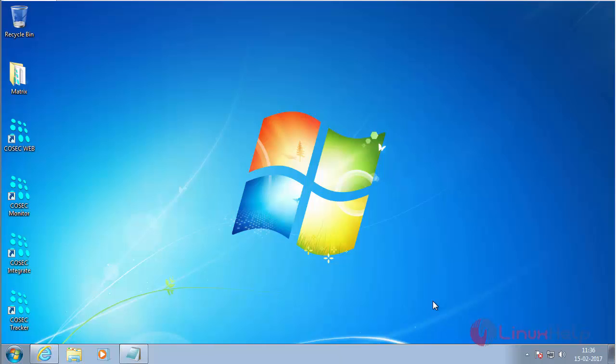In this session you have seen how to change the permissions for accessing Matrix COSEC on Windows 7. Thank you for watching.